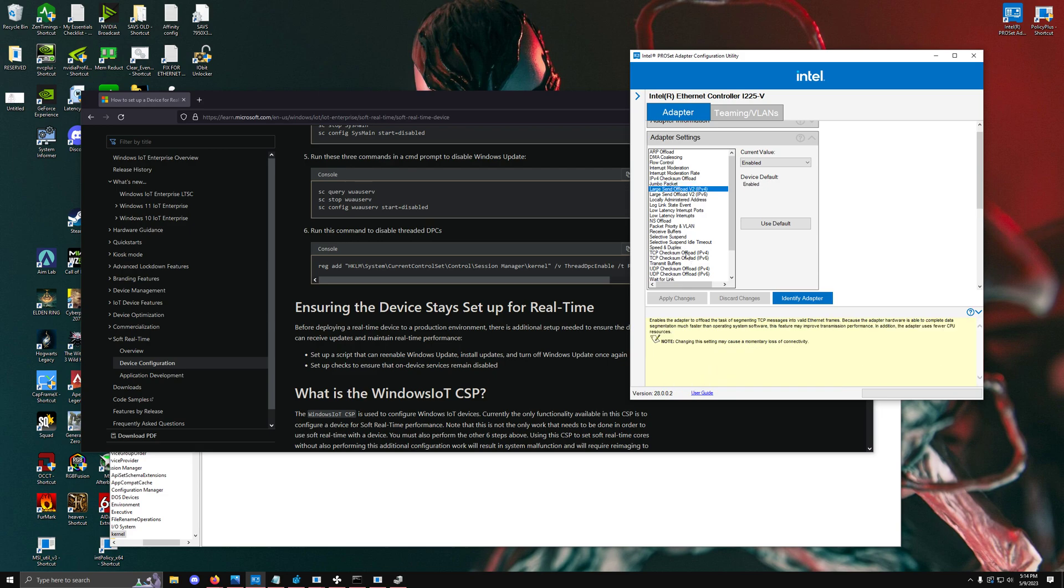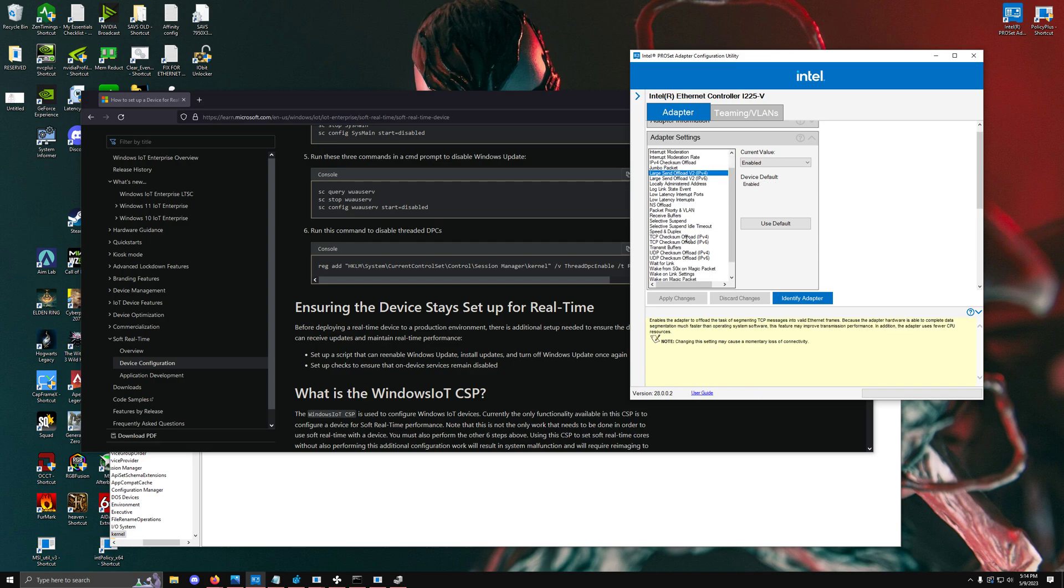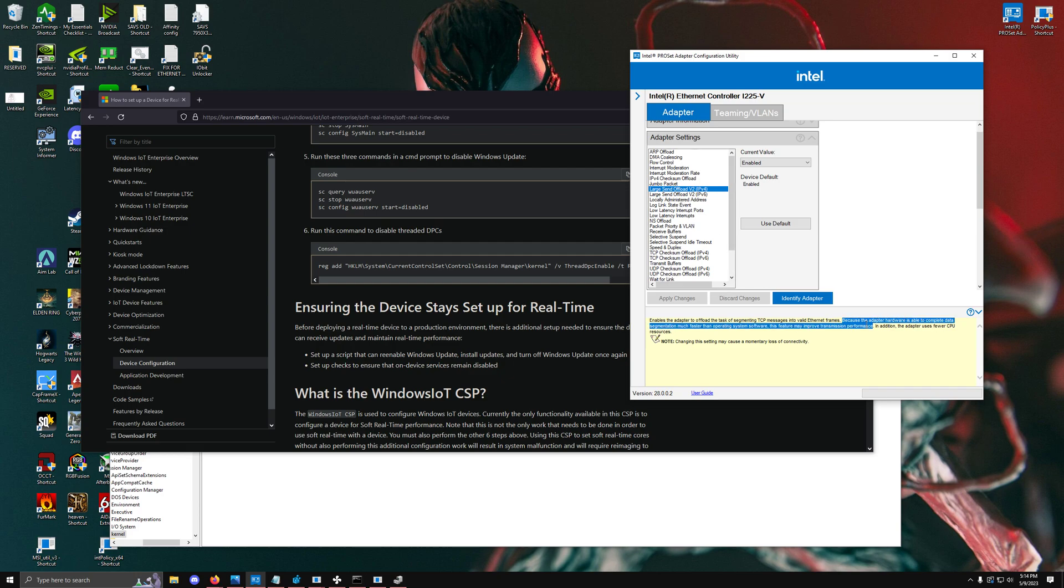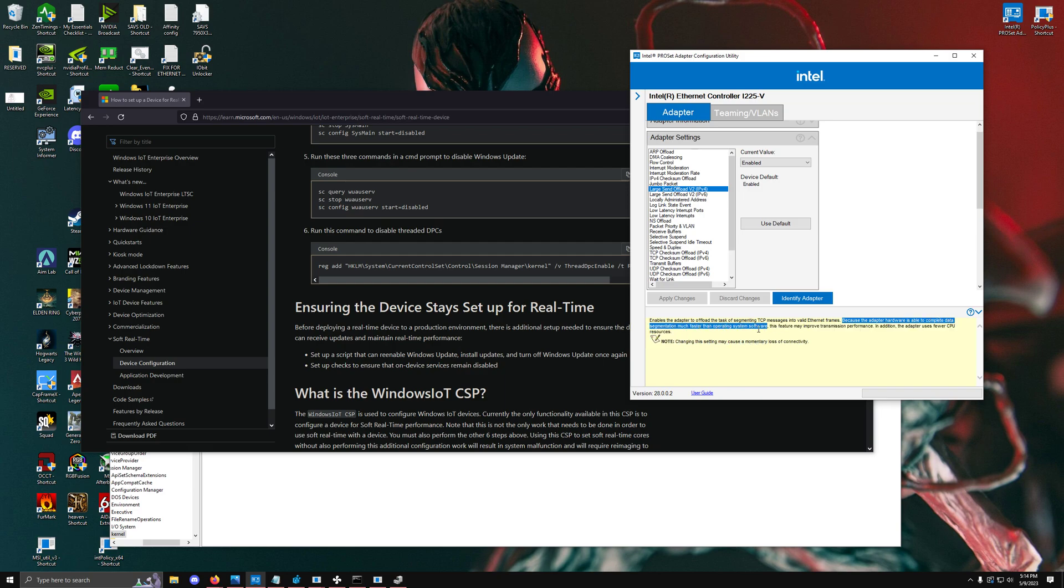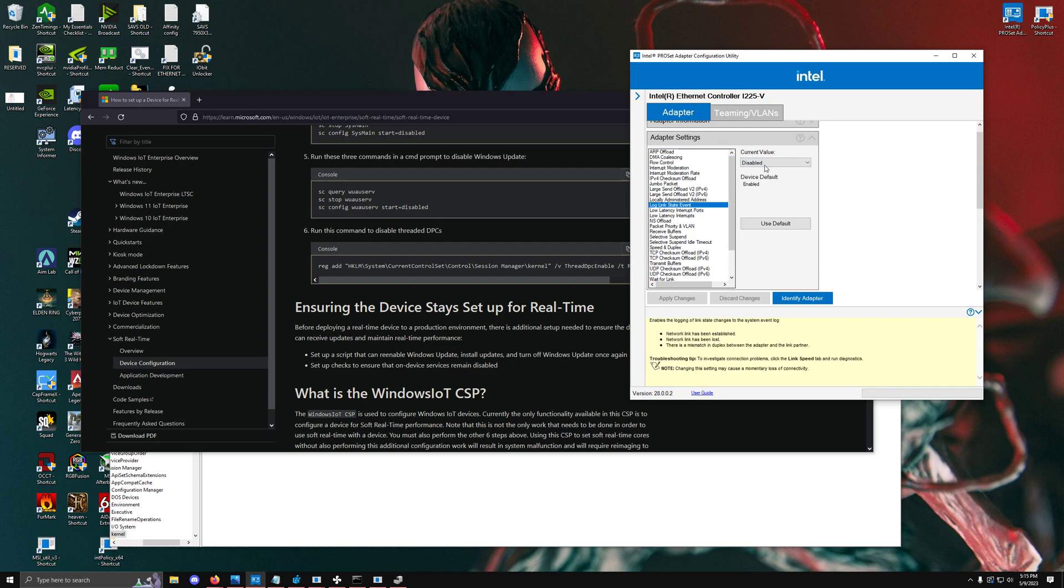For all of the offloads—the large send, the checksums, all of that stuff—don't disable a single one of those because every single time you do, you can run a network test and your latency and your bandwidth will get slammed. Intel says this: because the adapter hardware is able to complete data segmentation much faster than the operating system software, it's better to keep this enabled because even Intel says that this is faster than doing it by software.